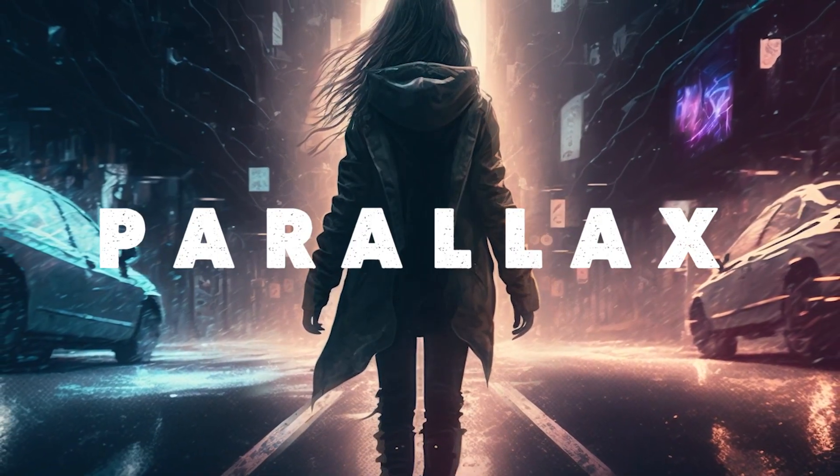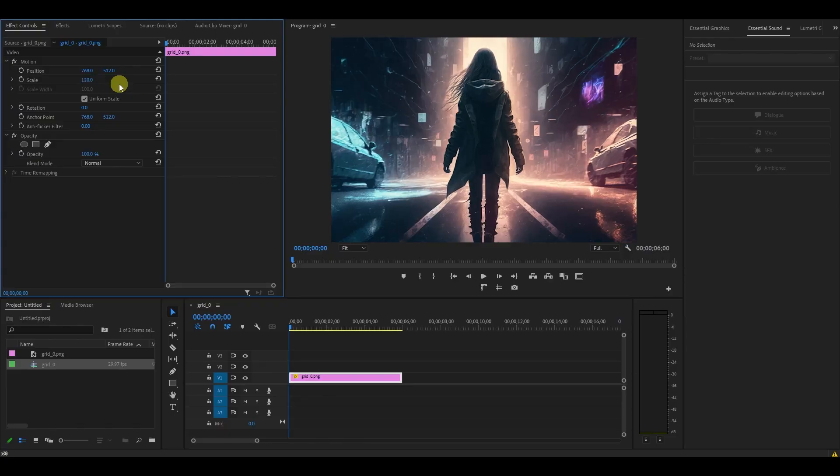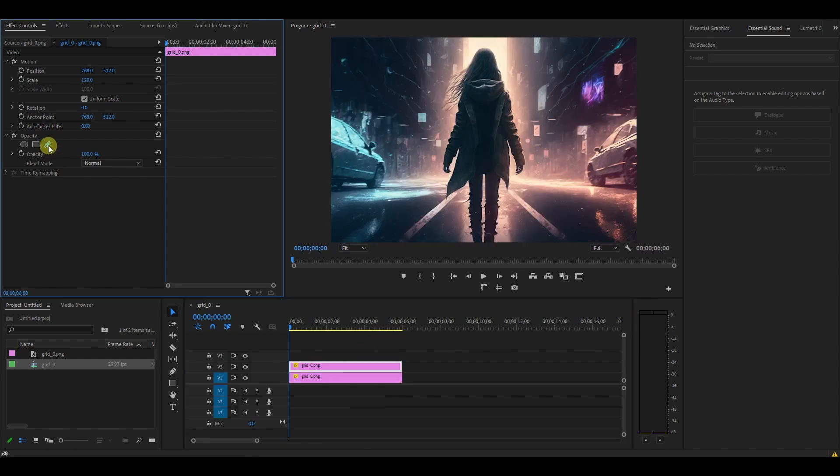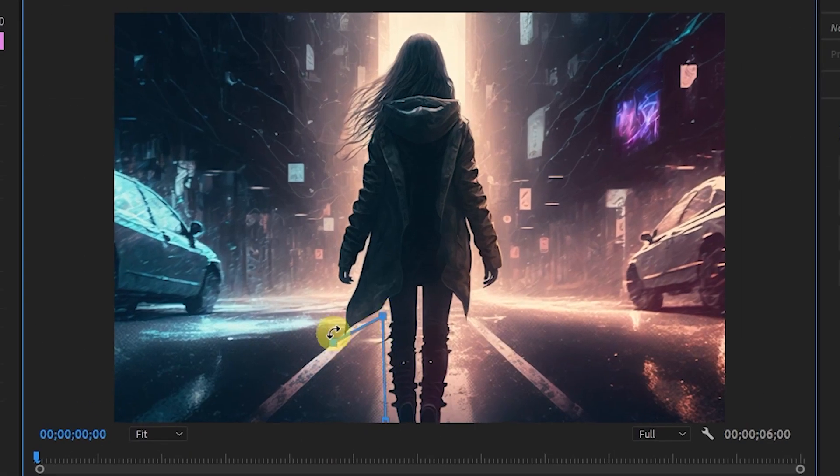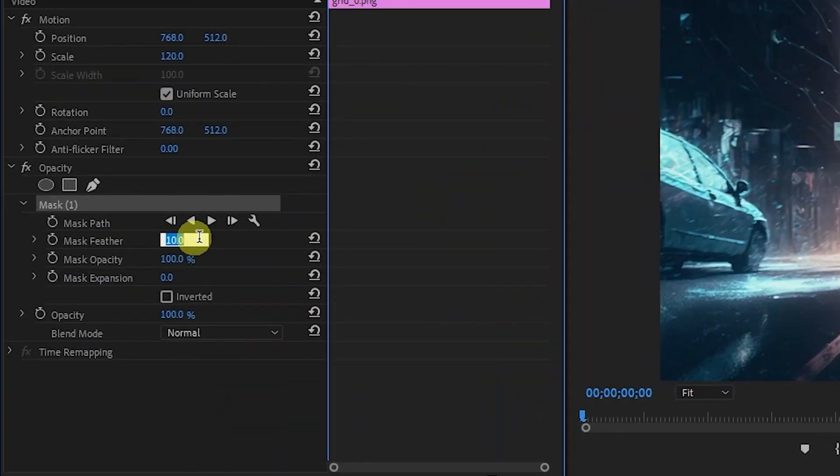Parallax. Increase the scale to 120, then duplicate your video clip and select the pen tool. Click and trace an outline all the way around your main subject and adjust the mask feather and expansion settings.